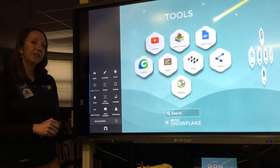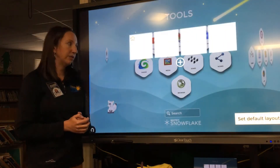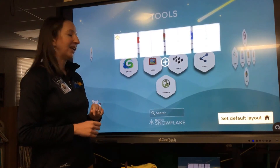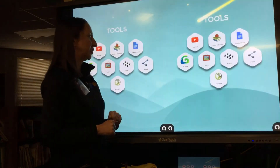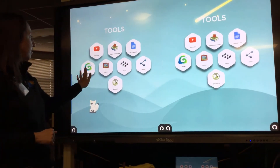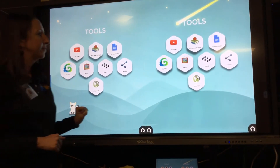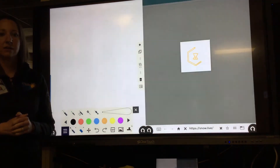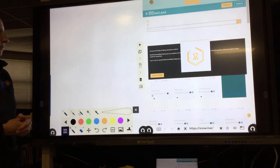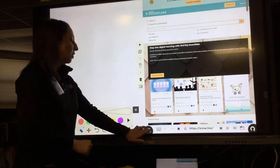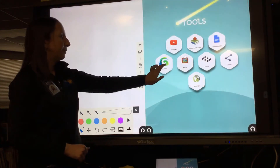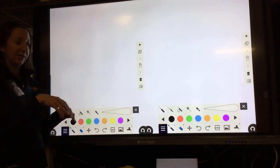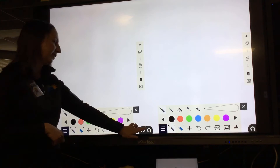You have the option to split your board into zones — a feature you're really going to like. If you click on Zones, you'll see your Clear Touch board is currently in one zone. If you switch it to two zones, you can open Canvas on one side and a browser on the right side, or open Canvas on both sides so multiple students can work on the same thing at one time, each in their own defined space.